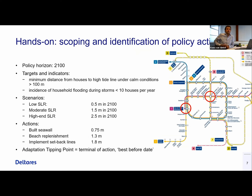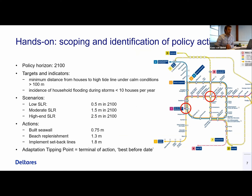We can't see the forest for the trees because there are so many things you can do. So how to do it? Well, we first need to sit together and scope and identify our policy actions. The island people sit together and decide on a policy horizon, say 2100. They also make their targets more formal: the minimum distance from their house to the high tide line under cold conditions should be larger than 100 meters, and storm surge damage should not affect more than 10 houses per year.